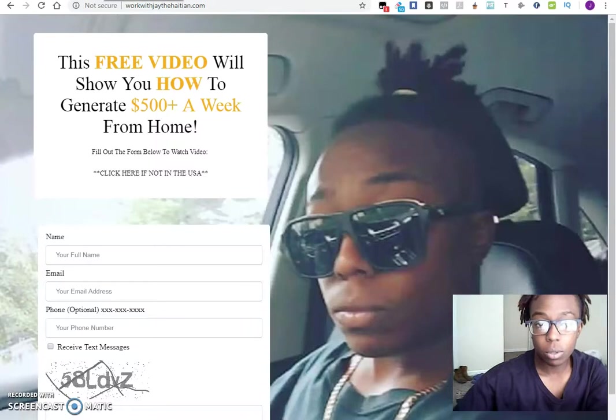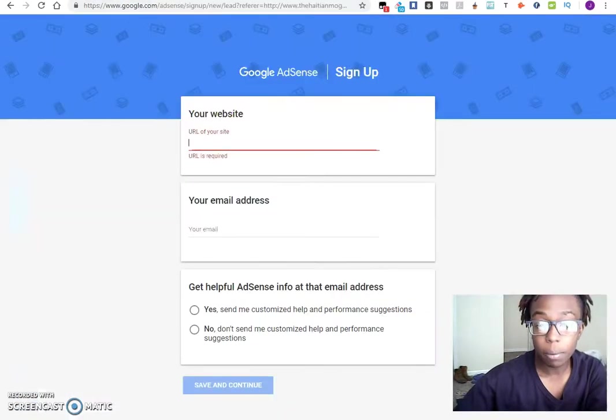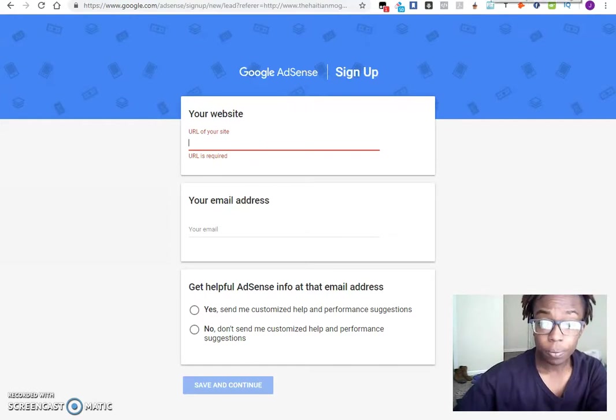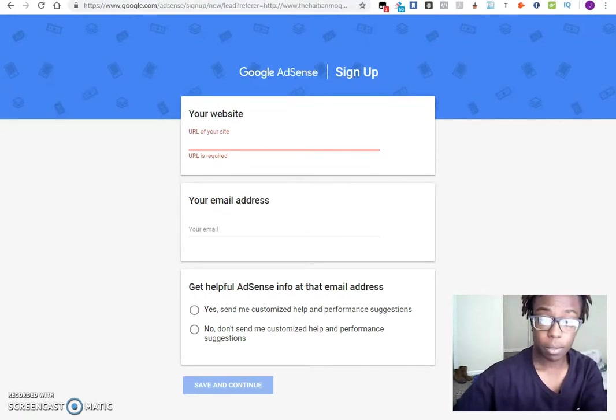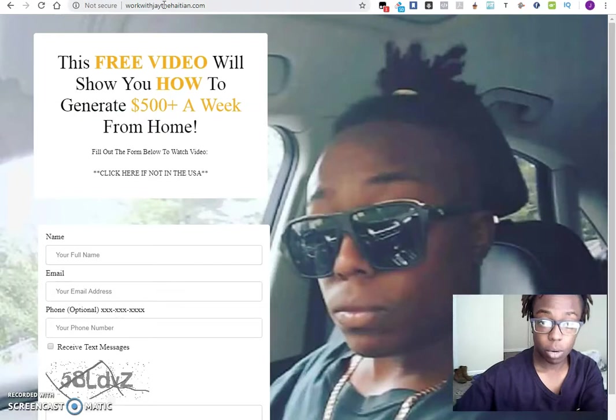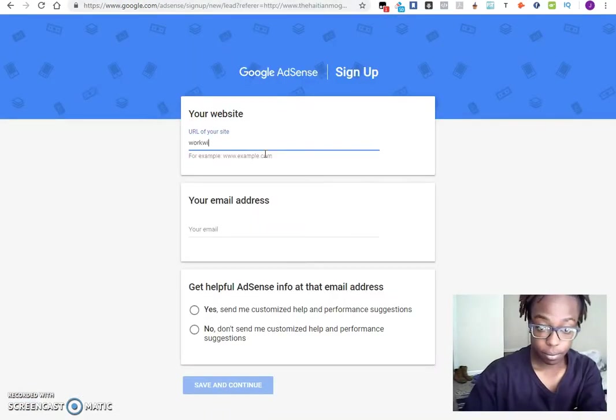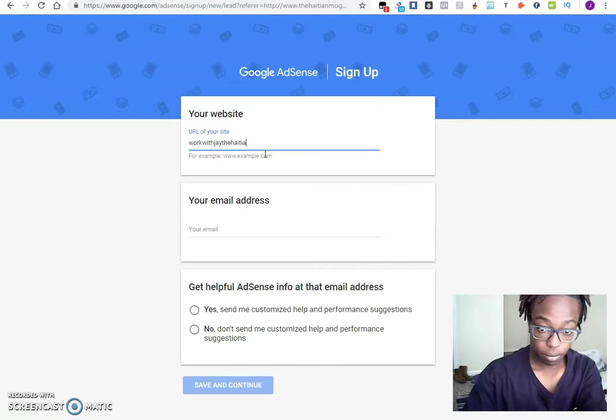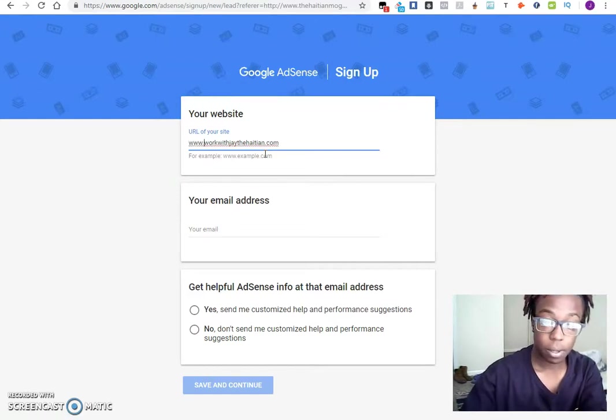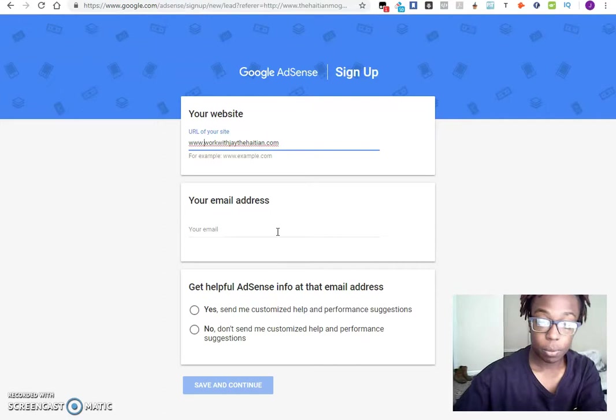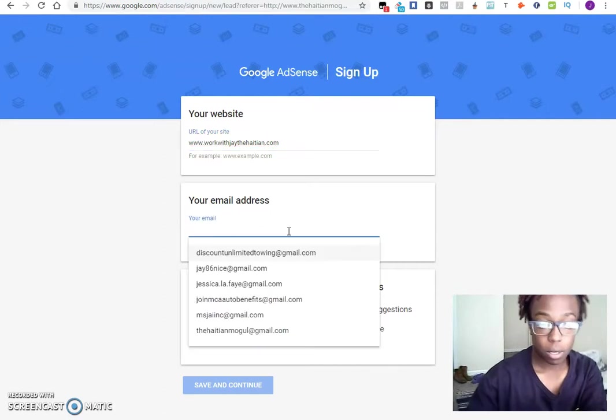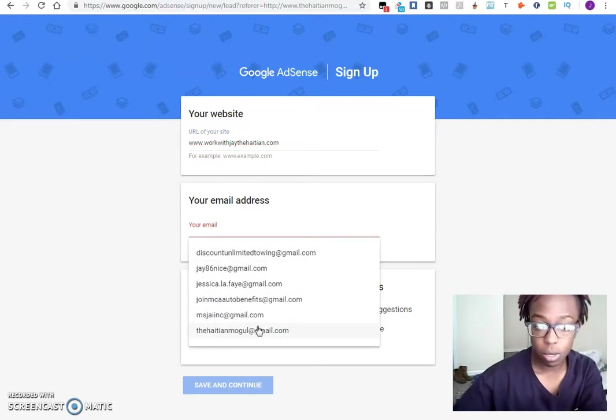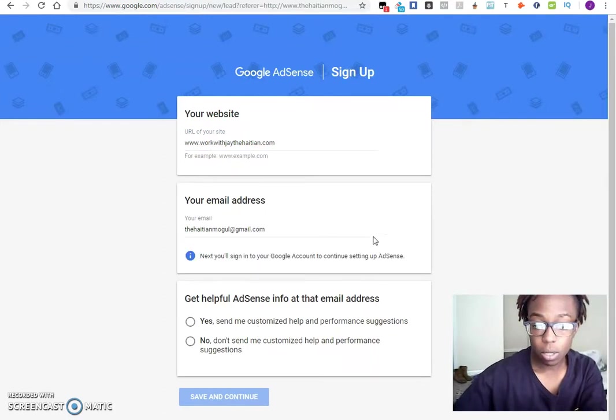So what I'm going to do instead, I'm actually going to go ahead and implement it just so that way you guys can get an idea of how everything will look. I'm going to come up here and just type in workwithJDAHation. Make sure you put the www. in front of it, and then put your email. I don't think any of mine is connected, so I'm going to go ahead with one of the ones that I already have.